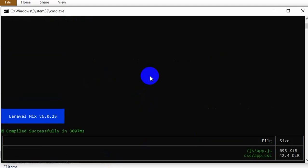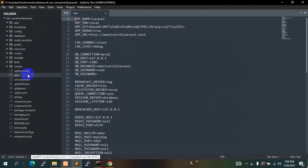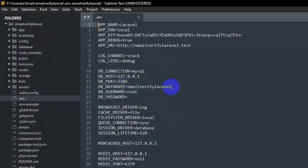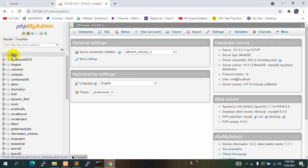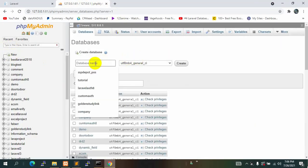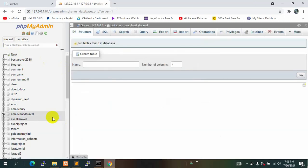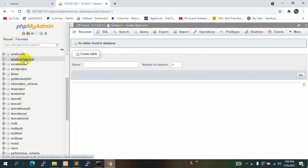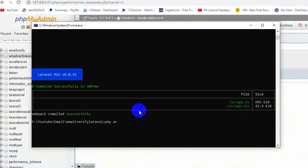Now we need to migrate our database, but first we need to create the database. I already have the project open in Sublime Text. If you go to the .env file, the DB database name is 'email-verify-laravel' by default, so I will use that same name. I'll go to phpMyAdmin, click New, paste the name 'email-verify-laravel', and click Create. The database is created. Now I'll go back to the command prompt and run 'php artisan migrate'.